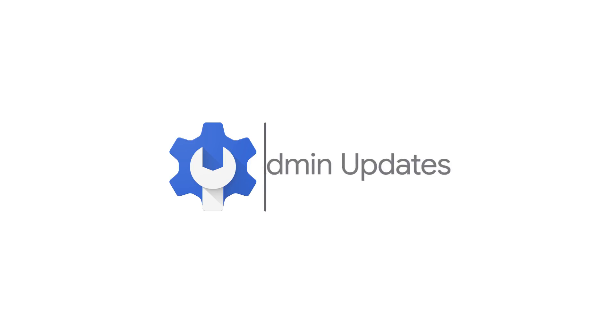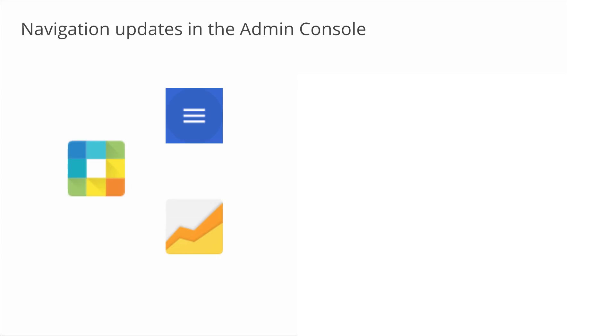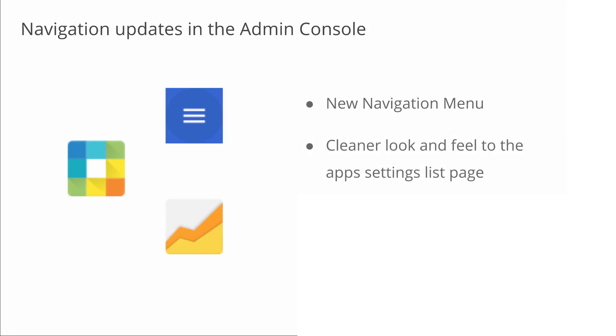Let's take a look at our updates for admins. We have some updates in navigating the admin console that I'd like to show you. We'll take a look at the new navigation menu, then check out the cleaner look and feel to the app settings list page. Lastly, we'll look at the new changes in navigating admin console reports.